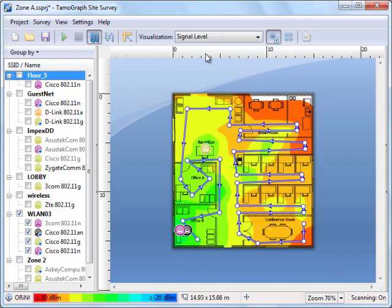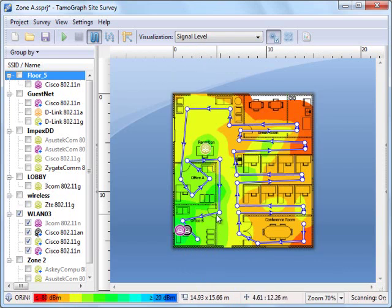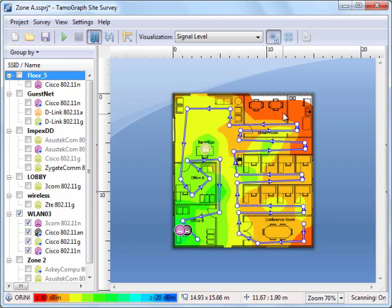Let's begin with the signal level visualization. You can see the coverage map, where high and low signal strength zones are shown using different colors, which allows you to see the coverage quality in every area.